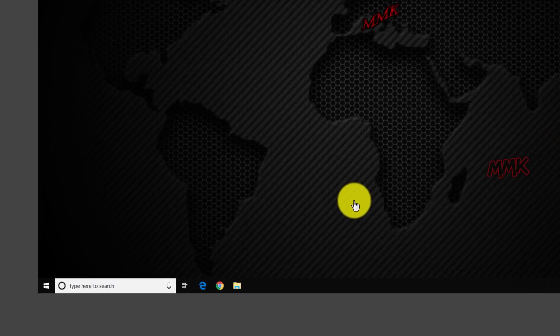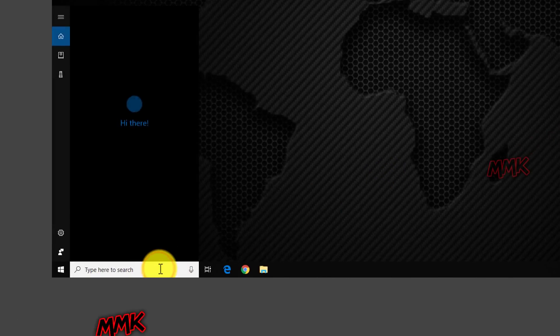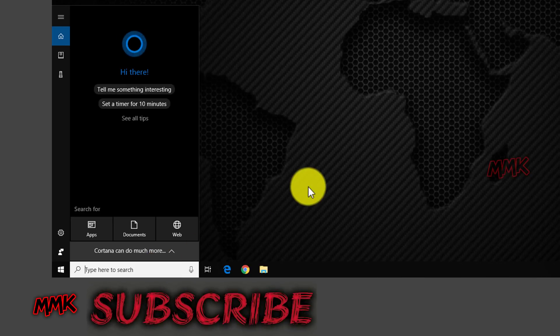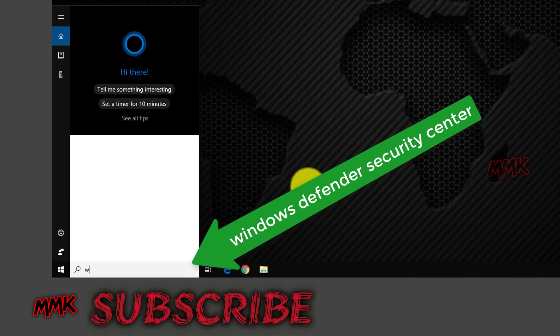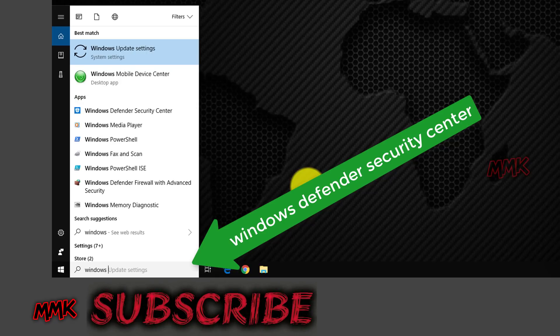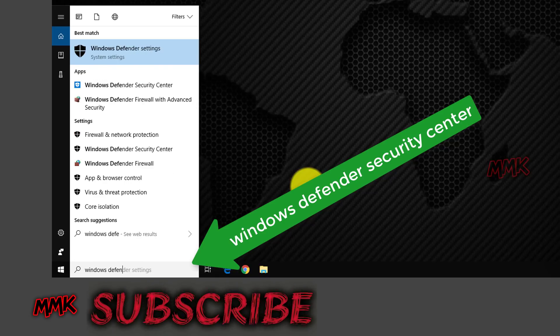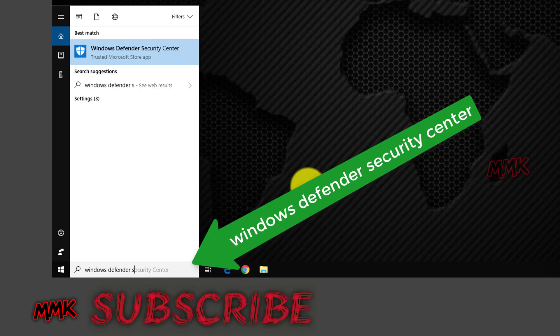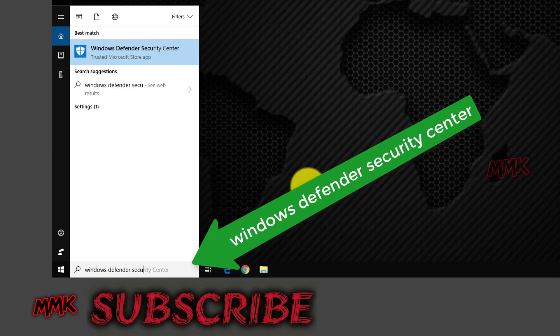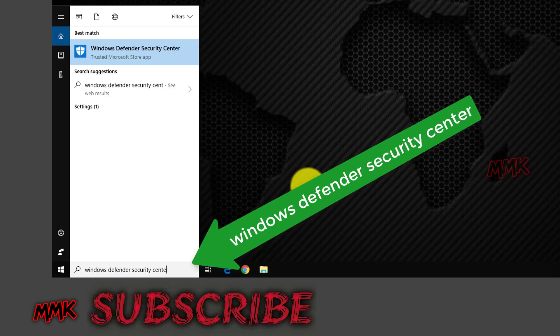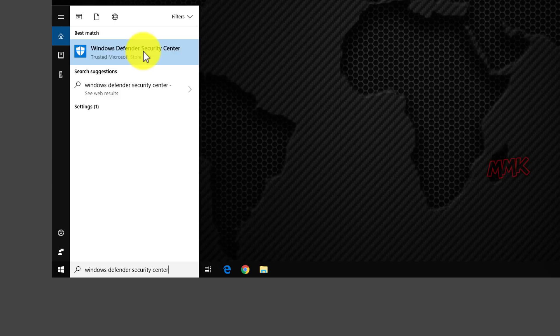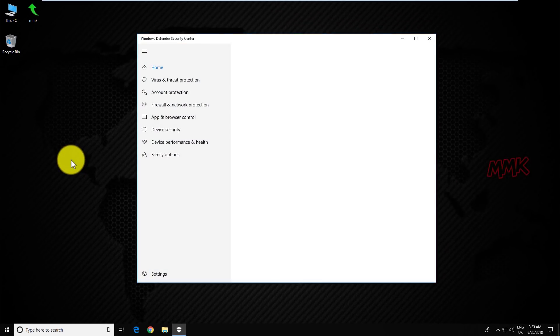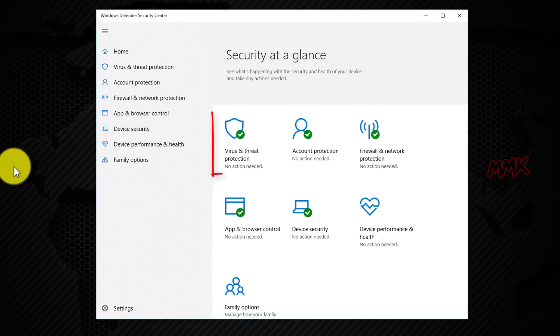Open Windows Defender Security Center. Go to Virus & Threat Protection.